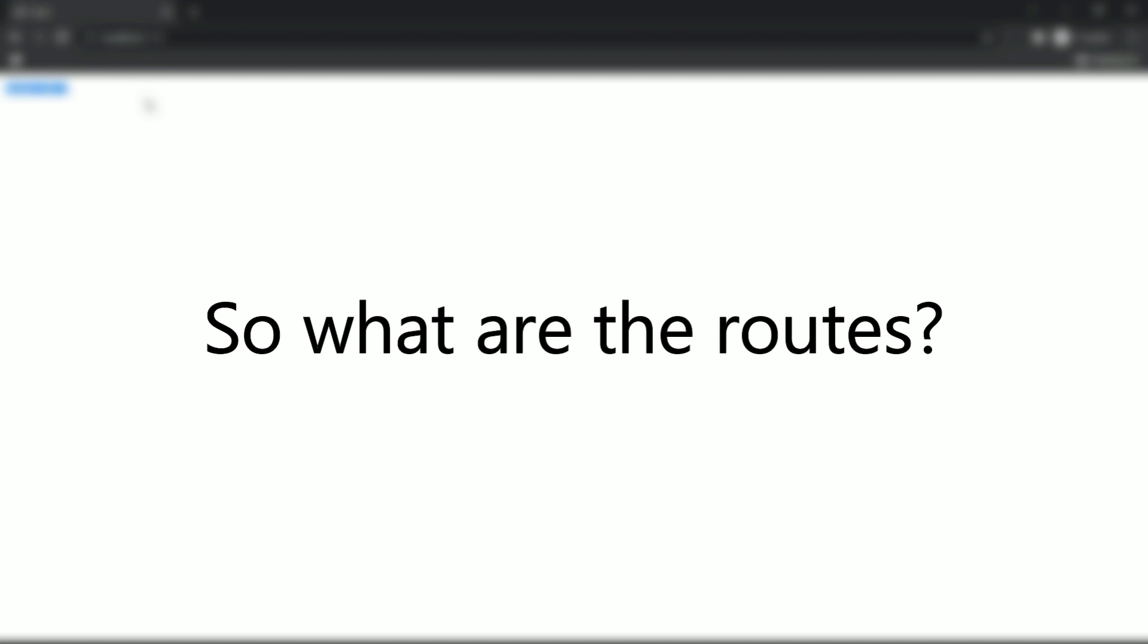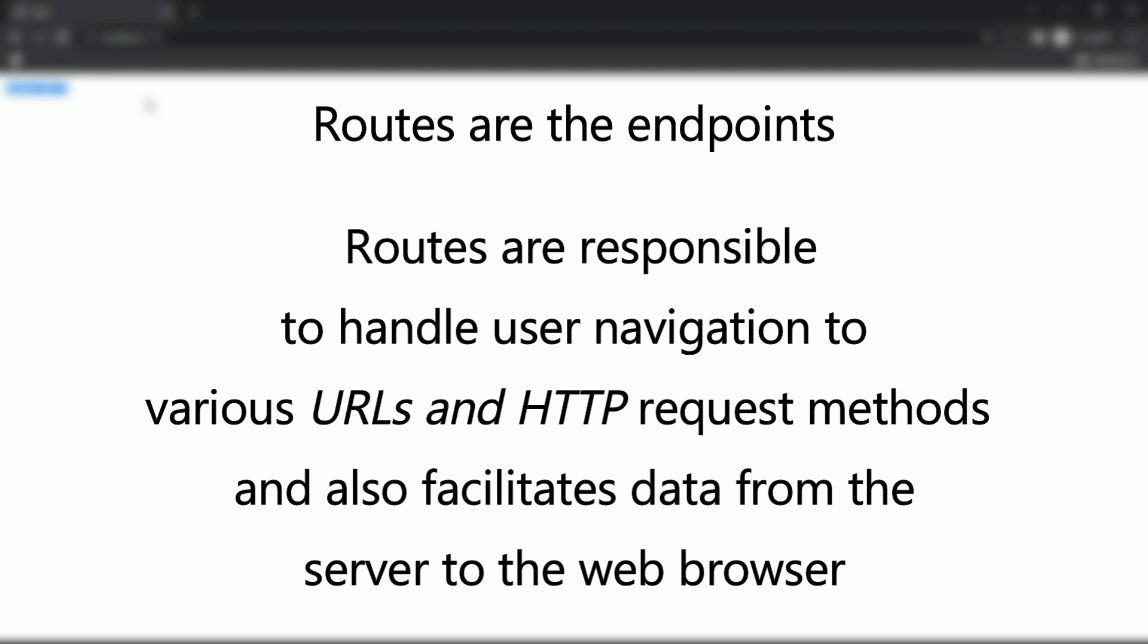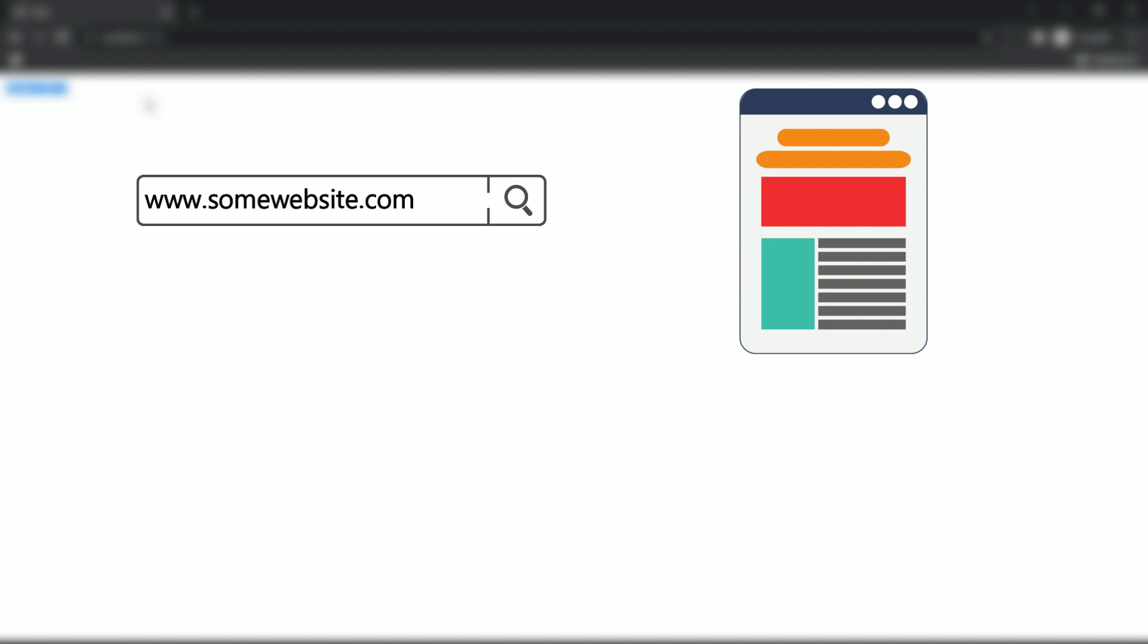So what are the routes? Basically routes are the endpoints. Routes are the one that are responsible to handle user navigation to various URLs and HTTP request methods and also facilitates data from the server to the web browser.